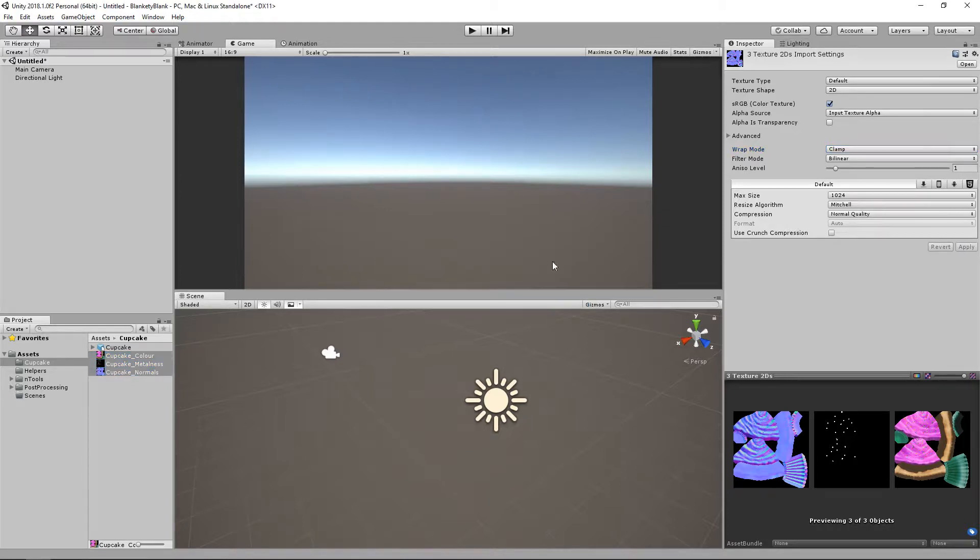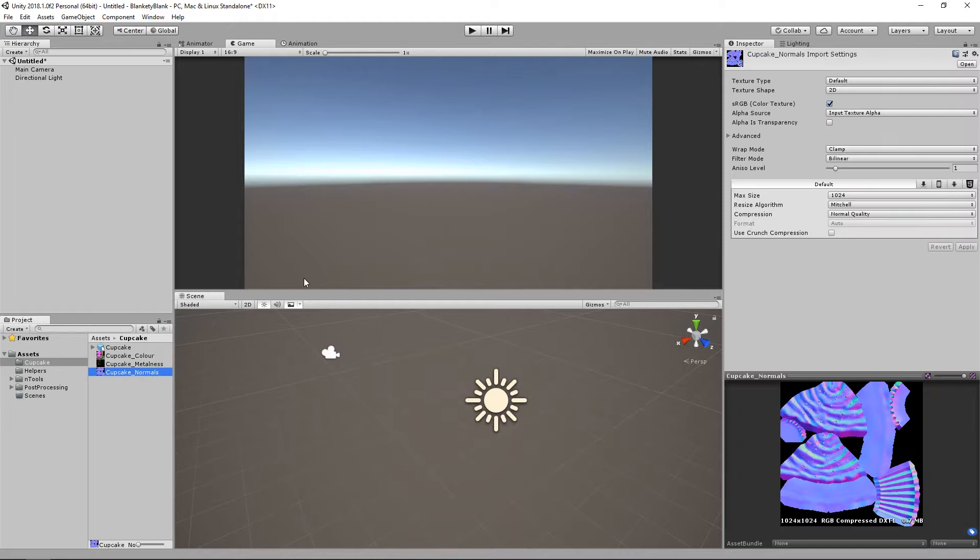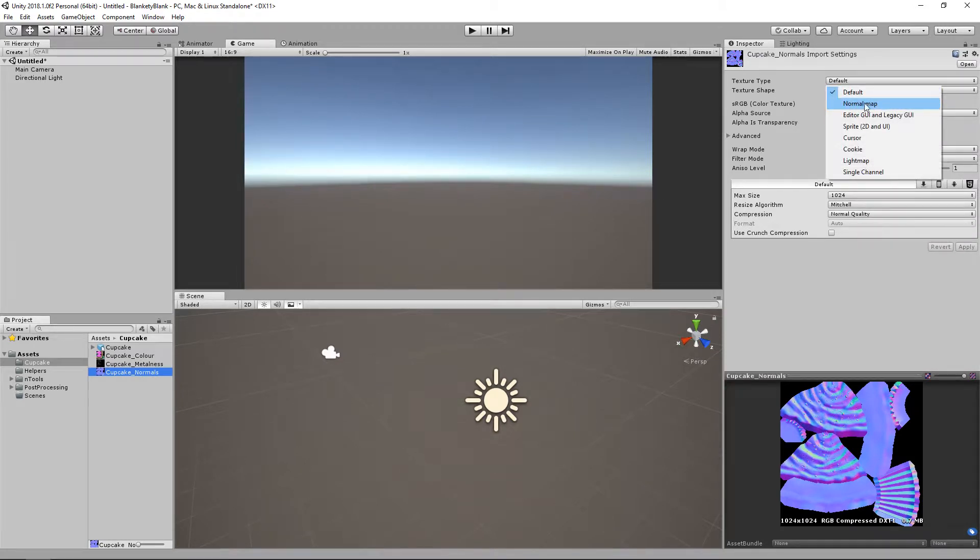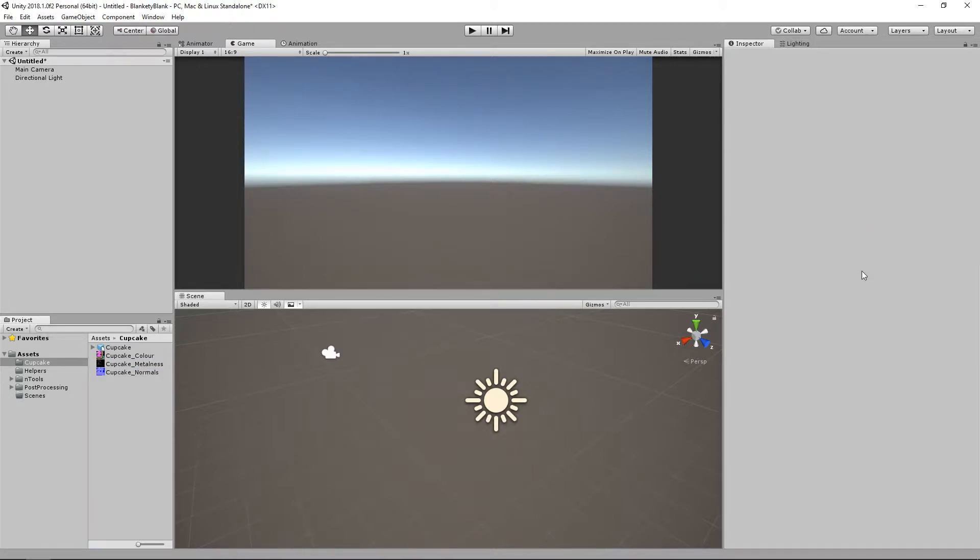And then the only thing that we have to change is our normal map. We have to tell Unity that it is a normal map. Make sure this option is turned off. So, oh, I've got to apply that.